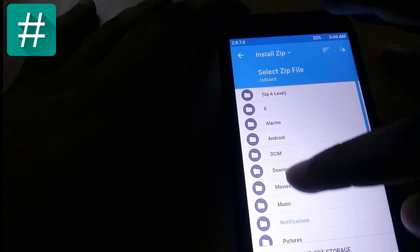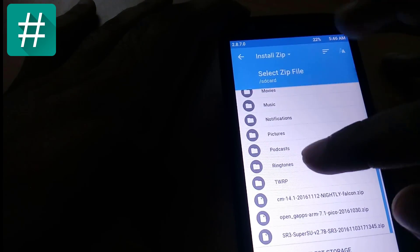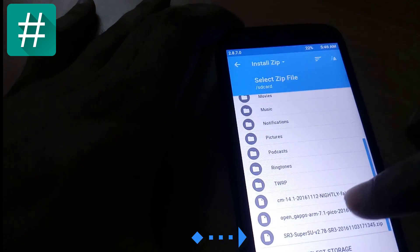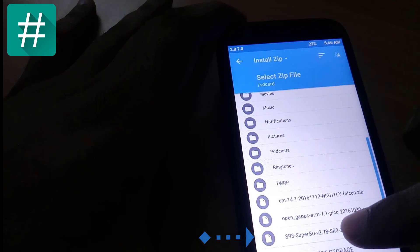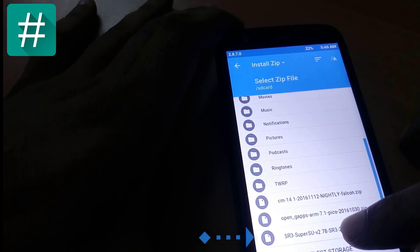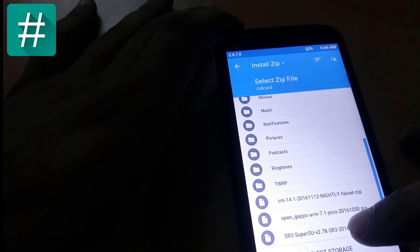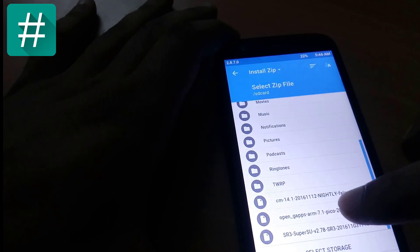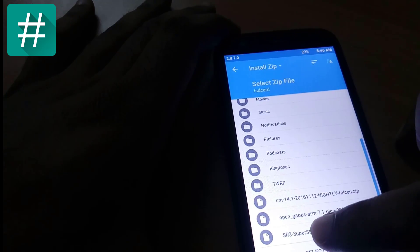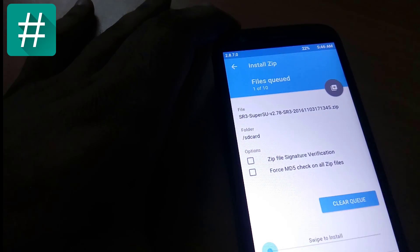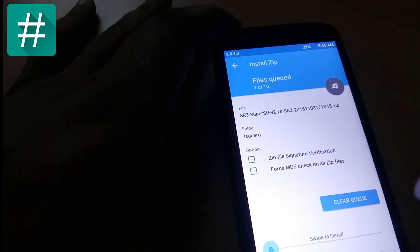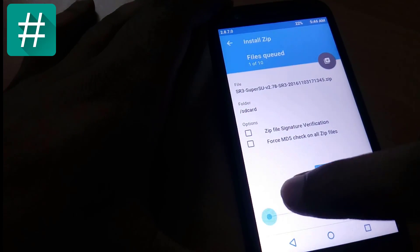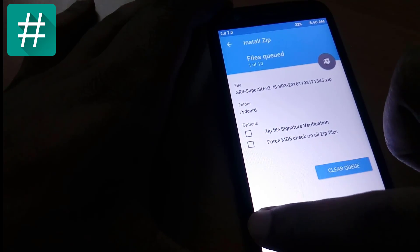SuperSU which I have already saved in my SD card. Here you can see SuperSU version 2.78. Click on it and here I have to swipe to install. Let's swipe it.